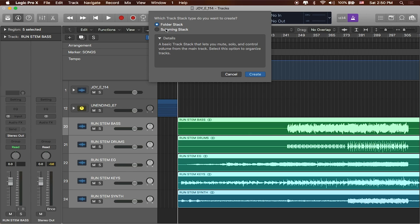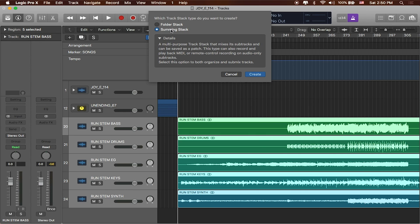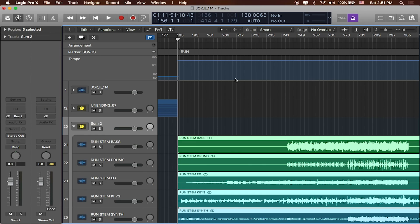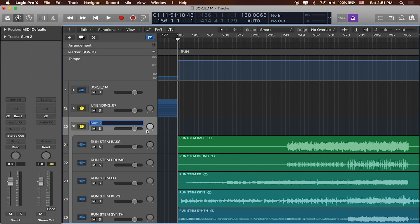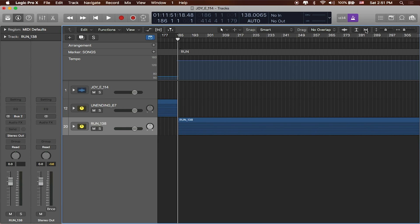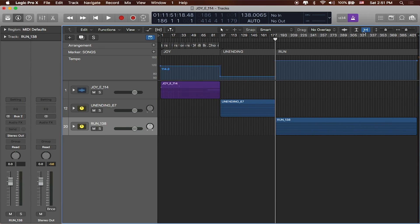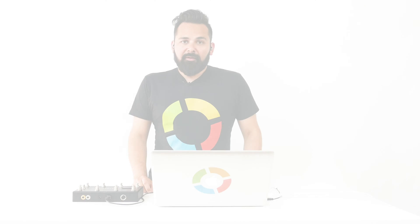And it's up to you. Folder stack or summing stack, either one works just fine. I like having the option of running more compression or EQ on there even though I probably won't. But I like having that just as an option so I'll say summing stack. Cool. And then I'll rename this track stack to be Run. It's at 138 beats per minute. So now if I use our horizontal rule you can see we've got all of our songs listed out. Great.